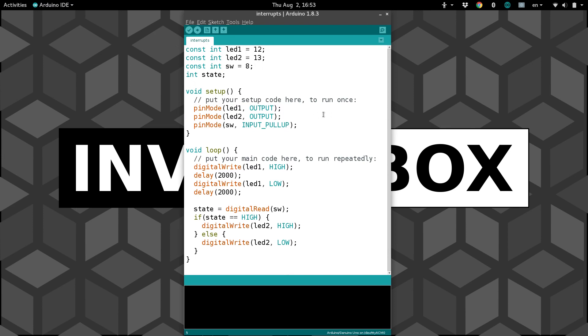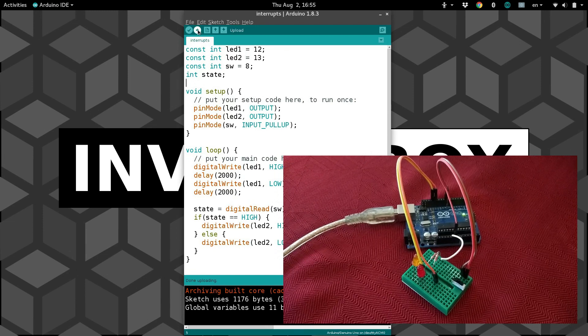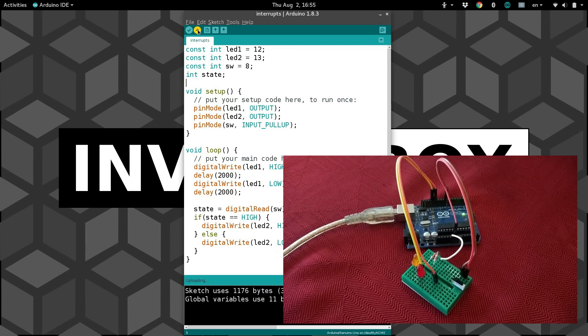Let's go ahead and run this. The behavior that I want is for this LED1 to blink every two seconds. And as soon as I turn the switch on, I want LED2 to come on, and then I want LED2 to go off as soon as I turn the switch off. Okay, so let's upload this and try it.